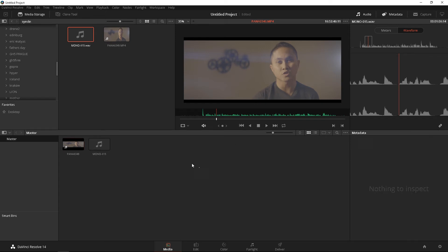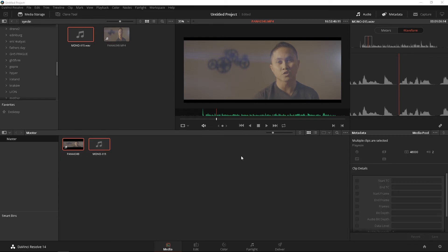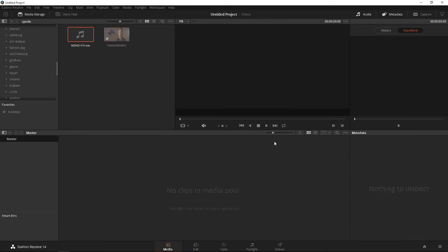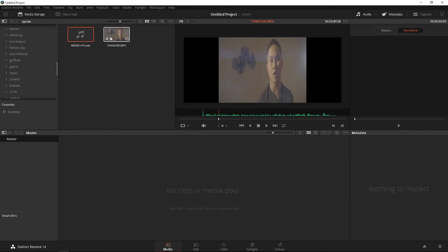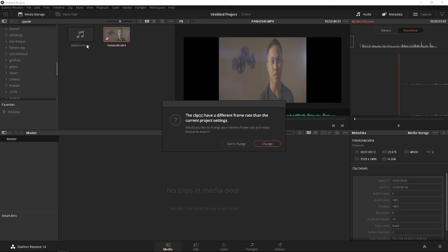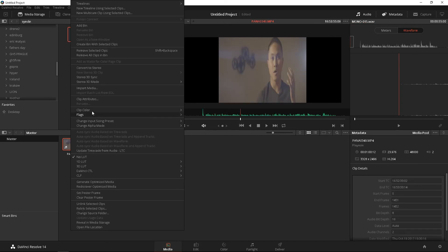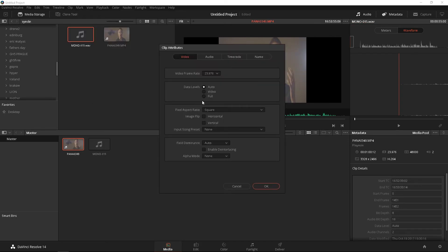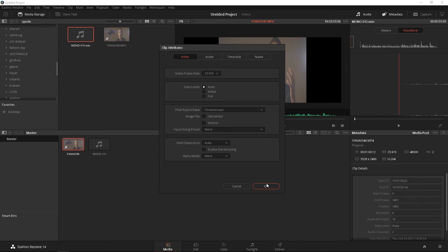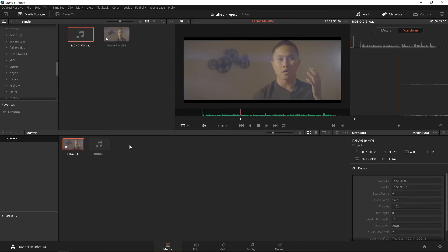So, let's go ahead and delete those. Remove it. I'm going to show you method number two. We're going to drag and drop. Same exact thing. Right click. Clip attributes. Cinema scope. Okay. Perfect. Right.